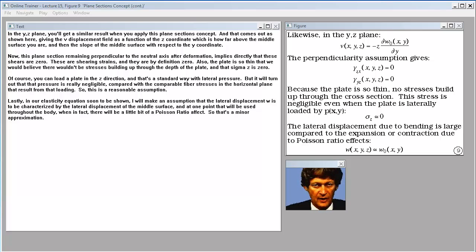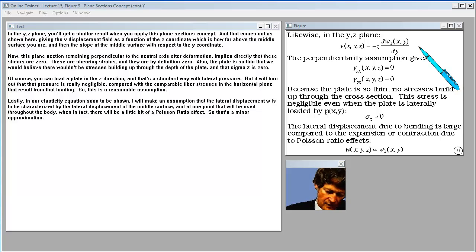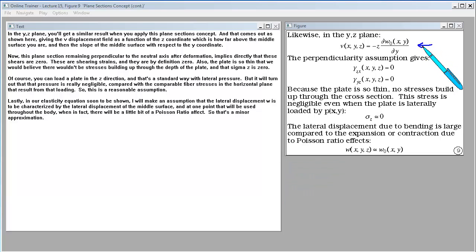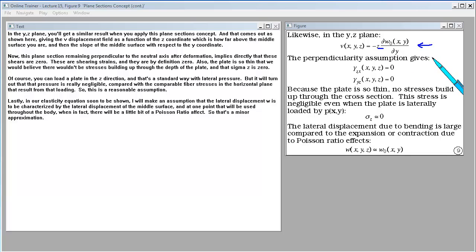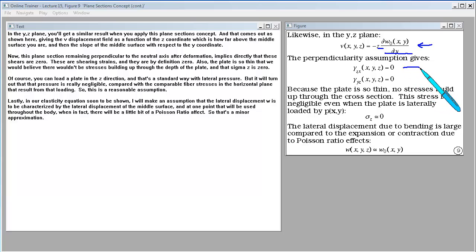In the YZ plane, you get a similar result when applying the plane sections concept: the V displacement field is a function of the z coordinate — how far above the middle surface you are — and the slope of the middle surface with respect to the Y coordinate. This plane section remaining perpendicular to the neutral axis after deformation implies directly that the shearing strains γ_xz and γ_yz are zero.